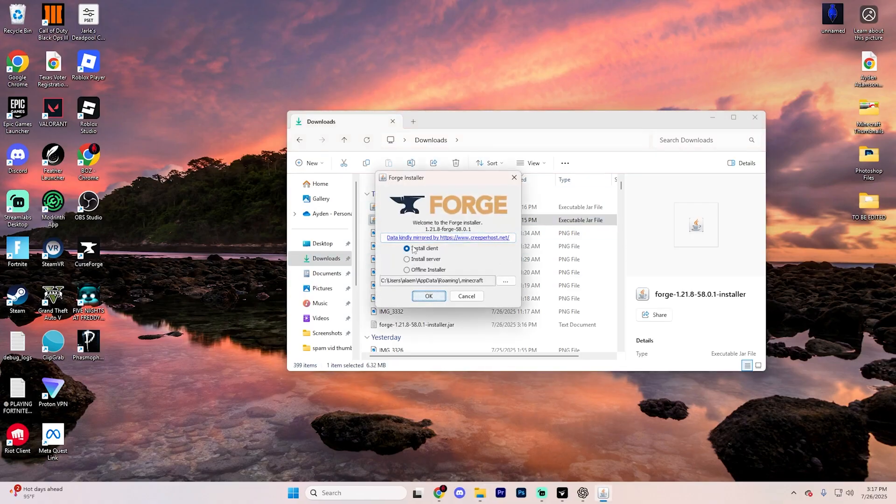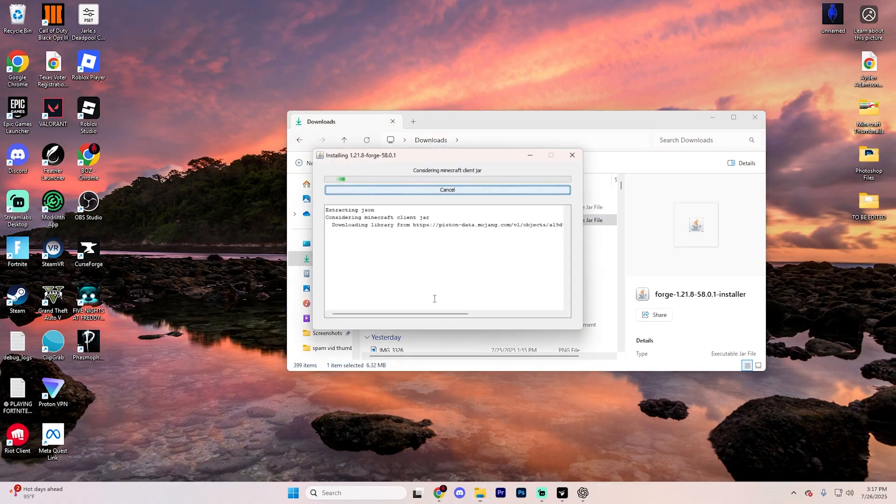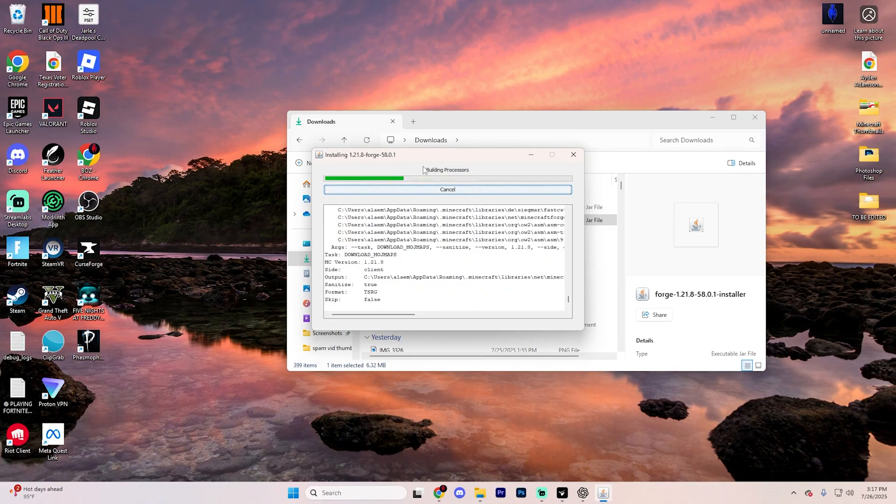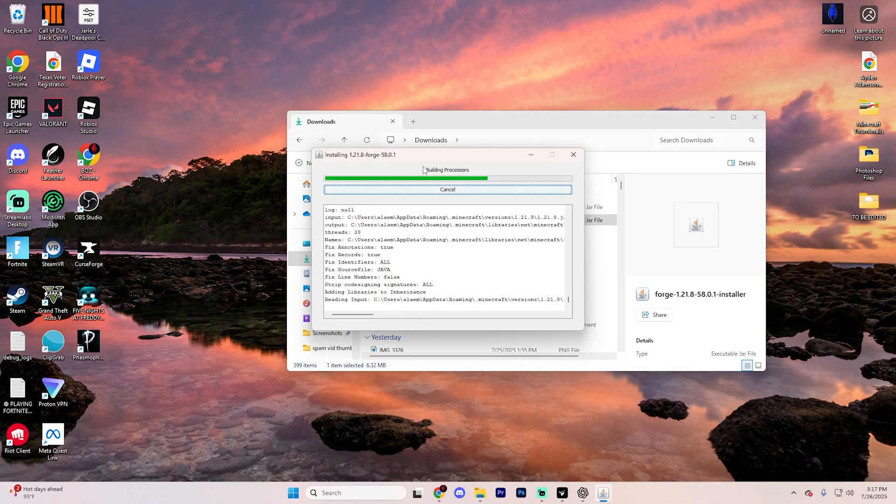This is going to open up a page that looks like this. Make sure you click Install Client, and then hit OK, and it's going to install a client for you that'll take a few seconds to finish downloading.